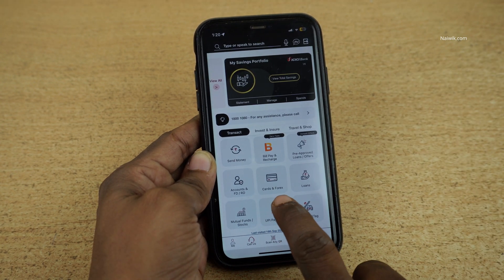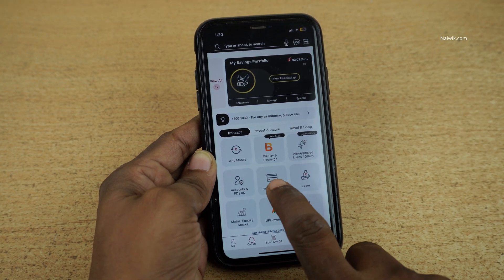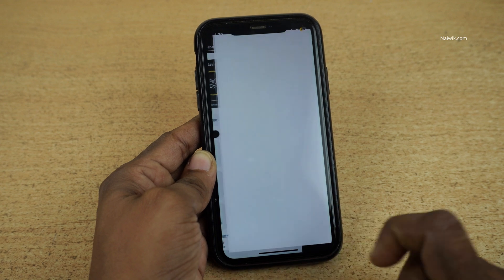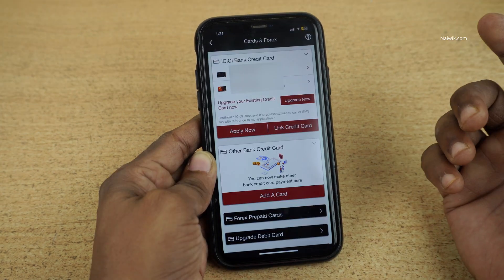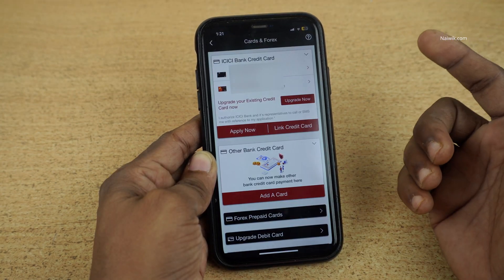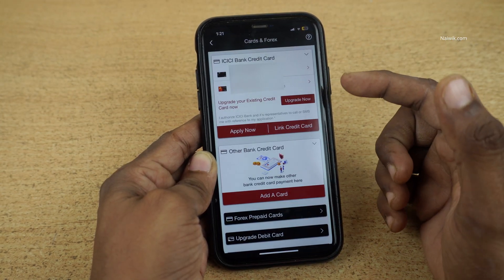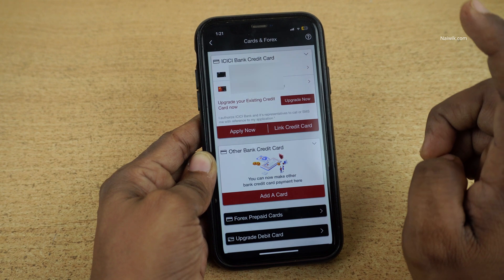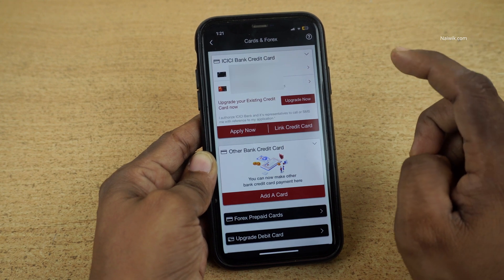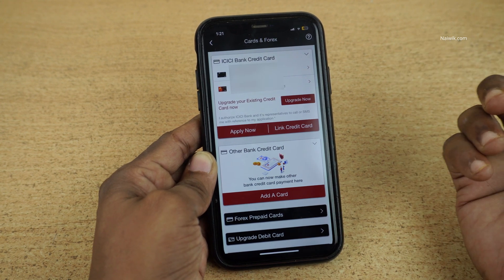On the dashboard, you have this option, Coresign Forex. Click on that option. If you have multiple ICSA bank credit cards, it will show up over here. Select the card on which you would like to generate the PIN.